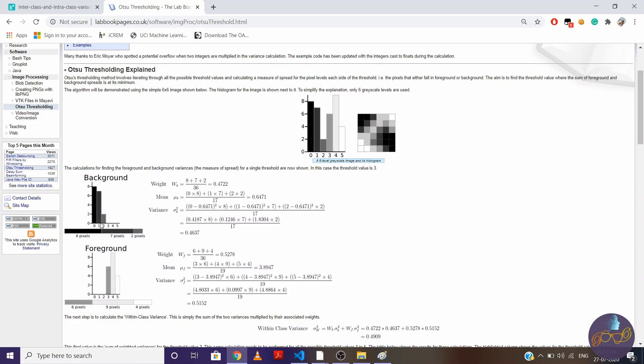So there are total 17 pixels present out of 36 in this background class. So 8 plus 7 plus 2, right? So weight will be 17 by 36, which is 0.4722. And to find mean, we will multiply 0 with 8, 1 with 7, 2 with 2, and we'll sum all and divide it by 17 because there are total 17 pixels present in this class.